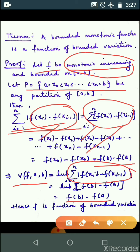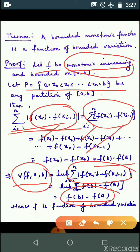पहले consider कर चुके हैं कि f क्या है — monotonic increasing function which is bounded. और यहाँ V(f; a, b) का value finite आ रहा है. So monotonic increasing function is also a function of bounded variation. Case 1 हो गया. Now Case 2, where f is a monotonic decreasing function — यह आपका part है, आप लोग करके देखेगा. बस थोड़े से changes आएंगे, otherwise all are same.